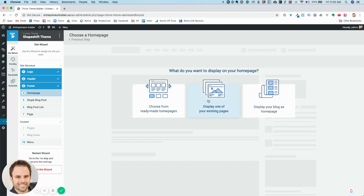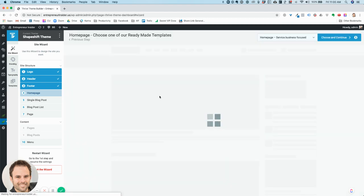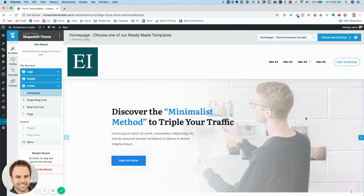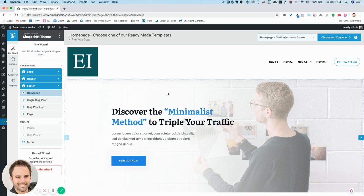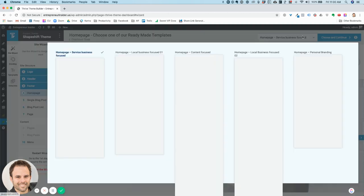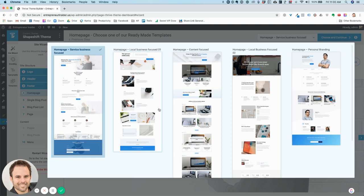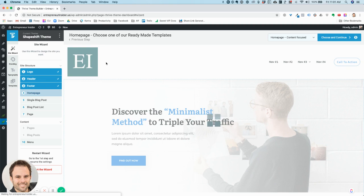Now, how do you want to display your home page — one of your existing pages or your blog? Let's choose this option. All of this is editable in the visual editor, which allows you to just click on things. It's really my favorite page builder out of absolutely everything — I've used them all, from ClickFunnels to Kartra to Unbounce. I really like Thrive's Visual Architect. I can choose any of these layouts: service, business, or content-focused.